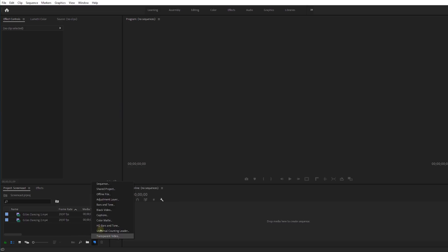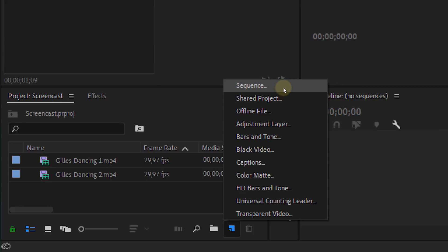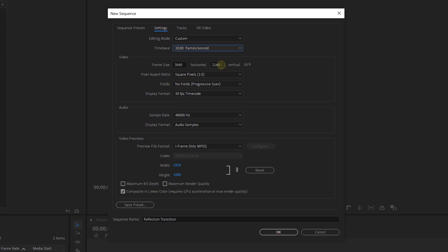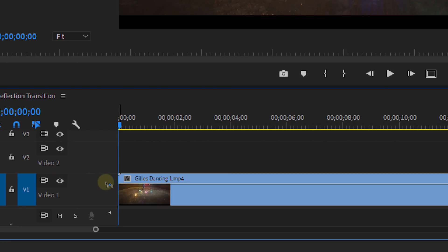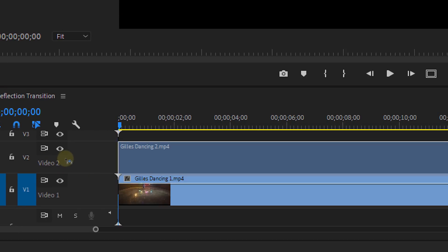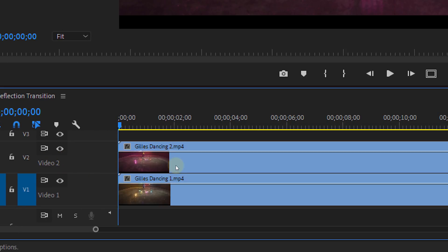First thing we are going to do is create a sequence. But we are going to make the sequence a little bit higher than the normal 69. This is because we are going to stack our clips underneath each other and we need some room. Then place a clip on track number one. Take your second clip and place this on top on track number two.